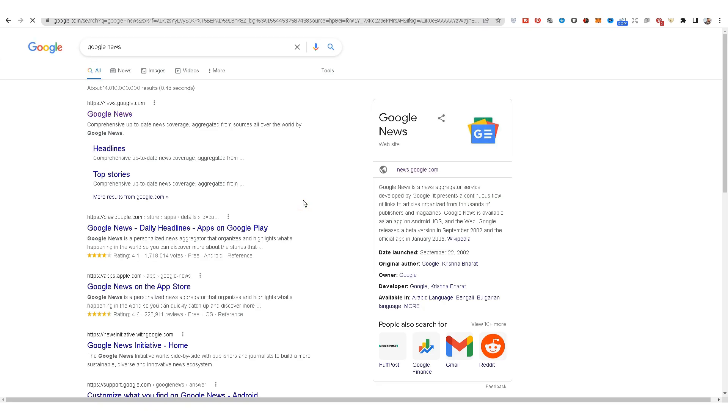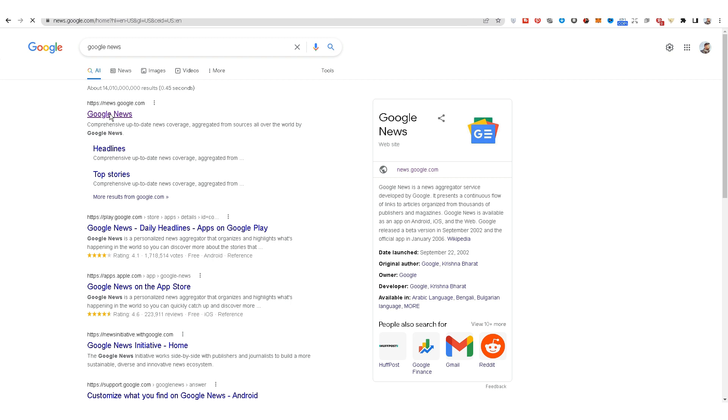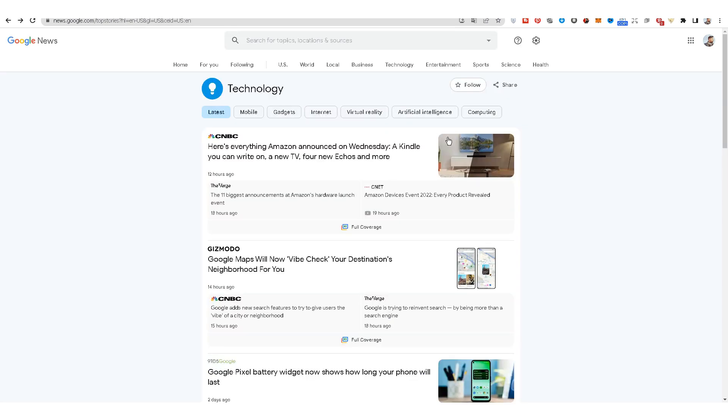Google News is a free online service from Google that automatically delivers news articles from web sources. It works in the same way as a search engine by indexing press articles only.